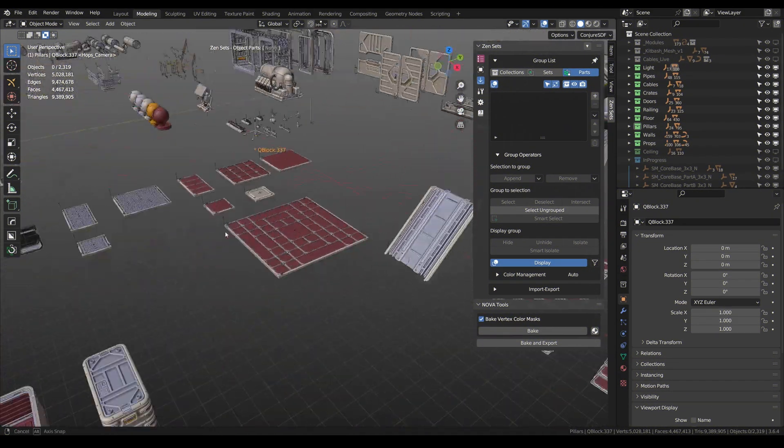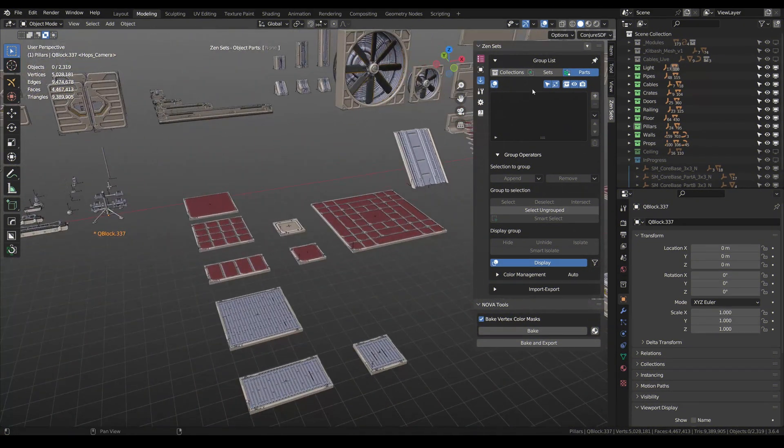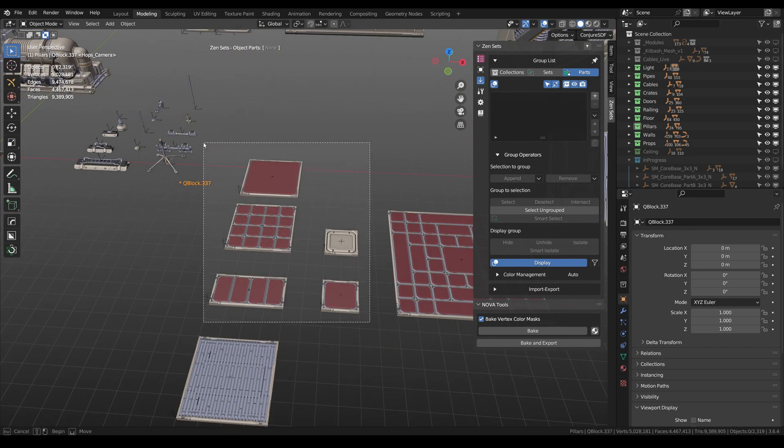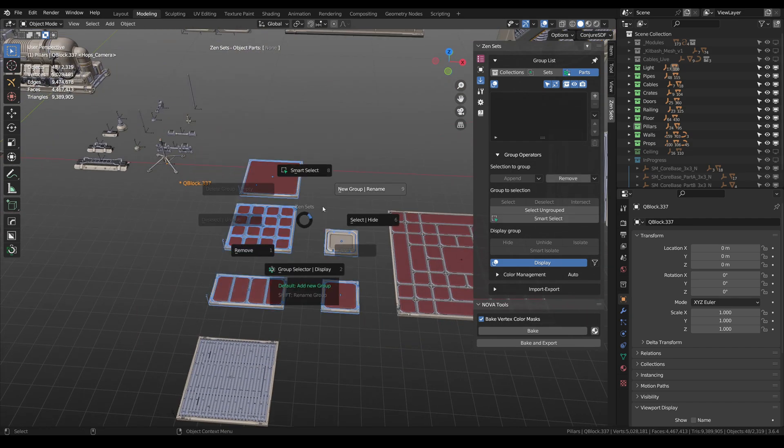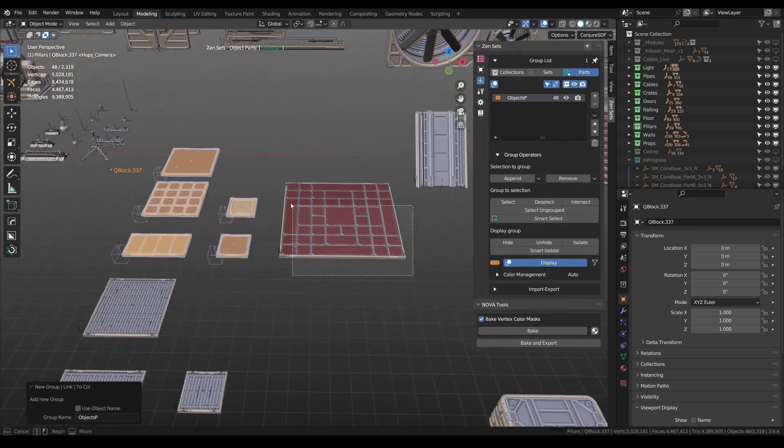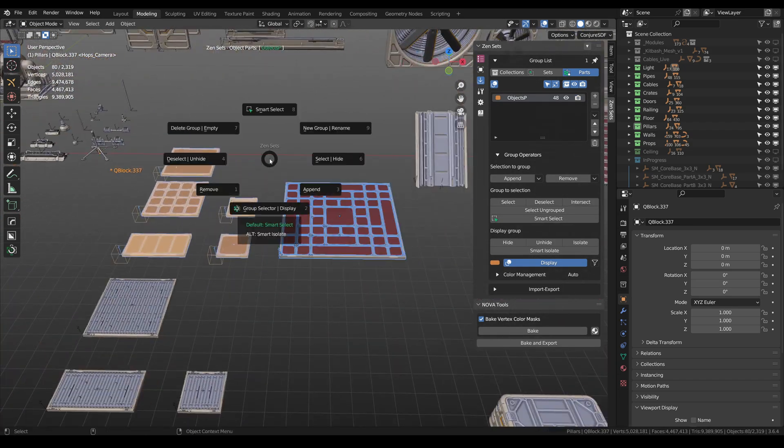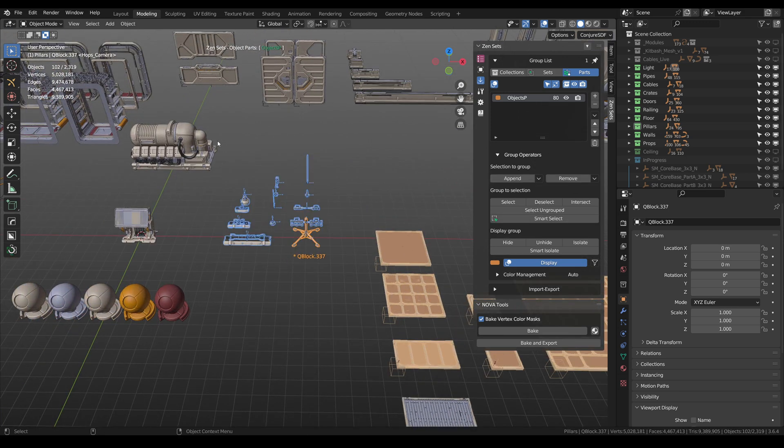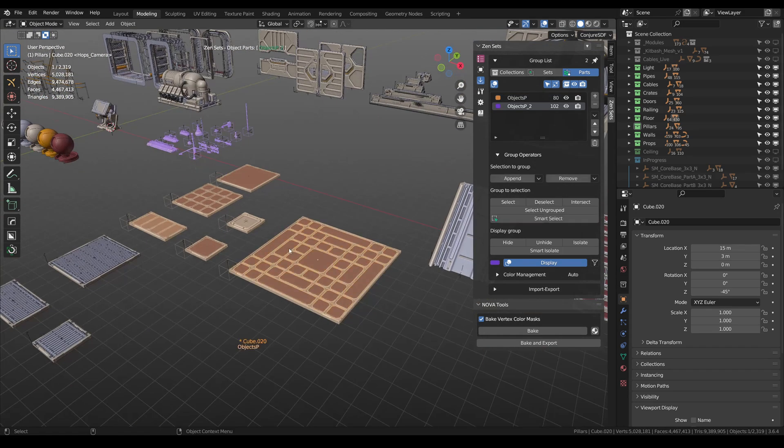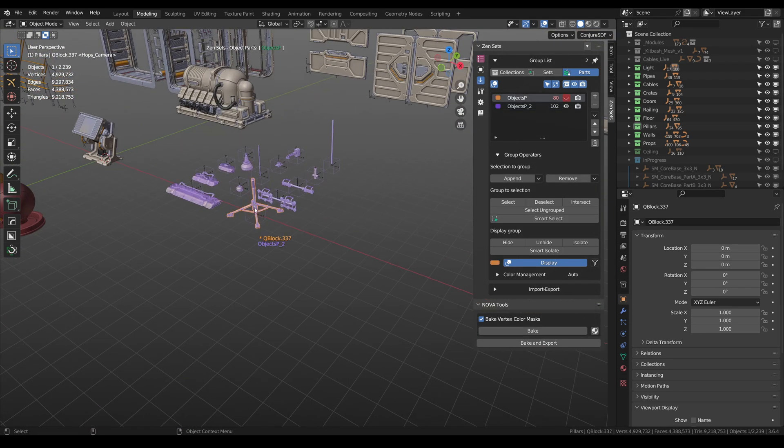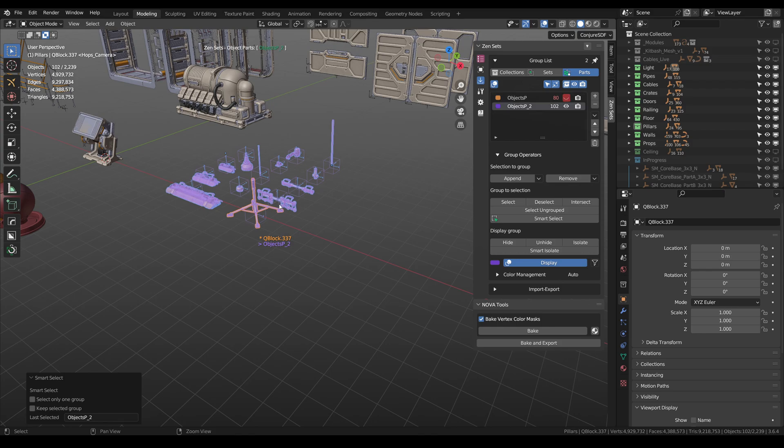ZenSets is an add-on for managing and highlighting objects and mesh elements in the scene in a non-destructive way. You can create custom mesh groups, create another one, and select these object groups in one click without touching collections.